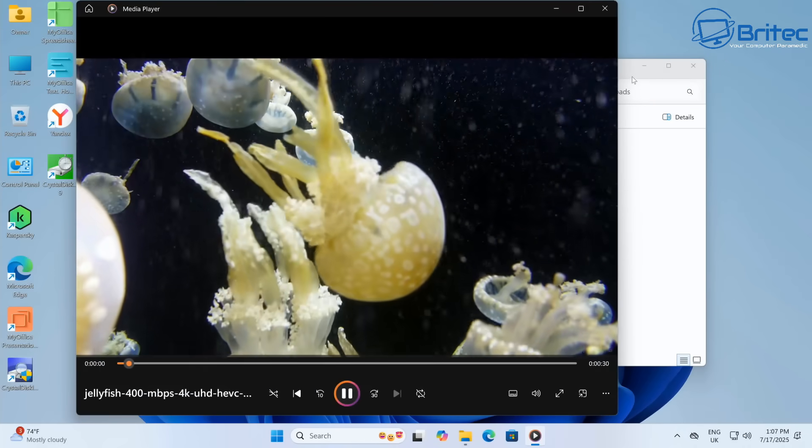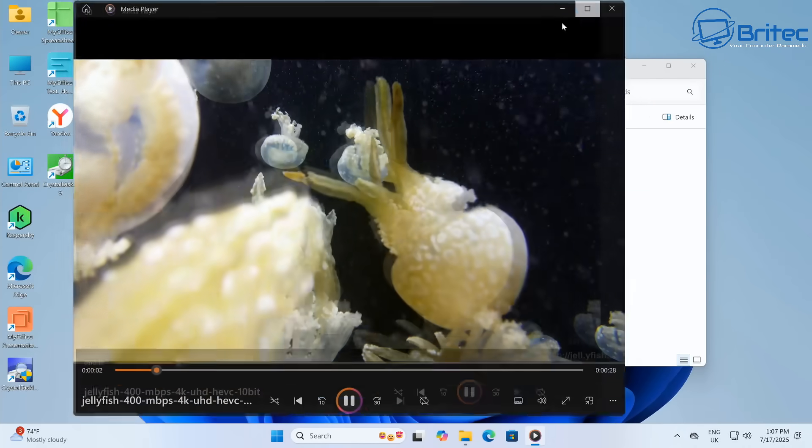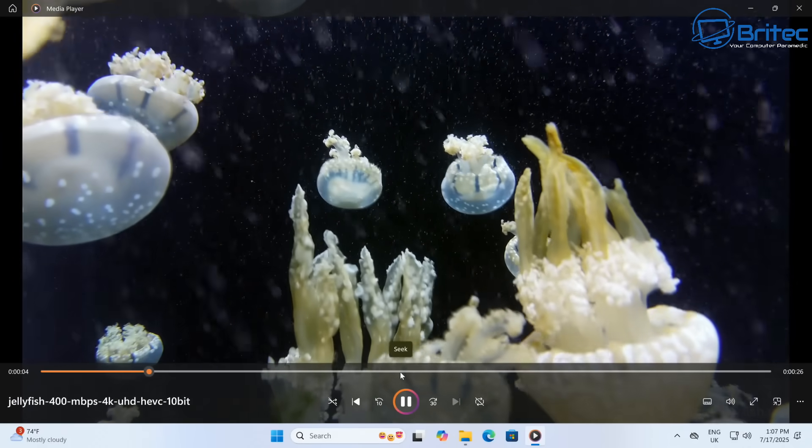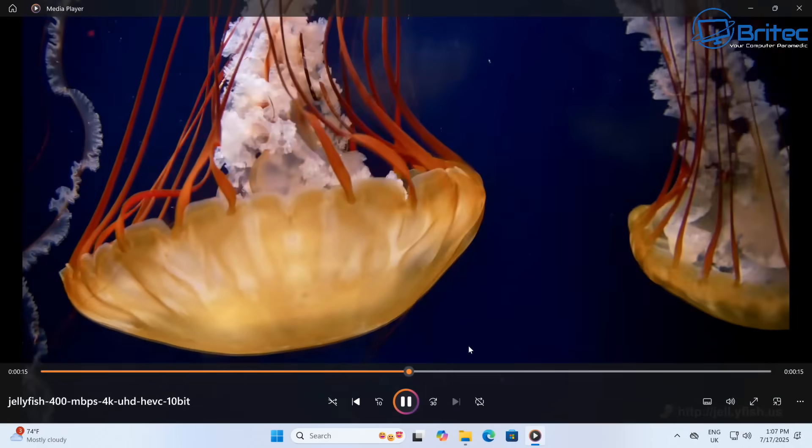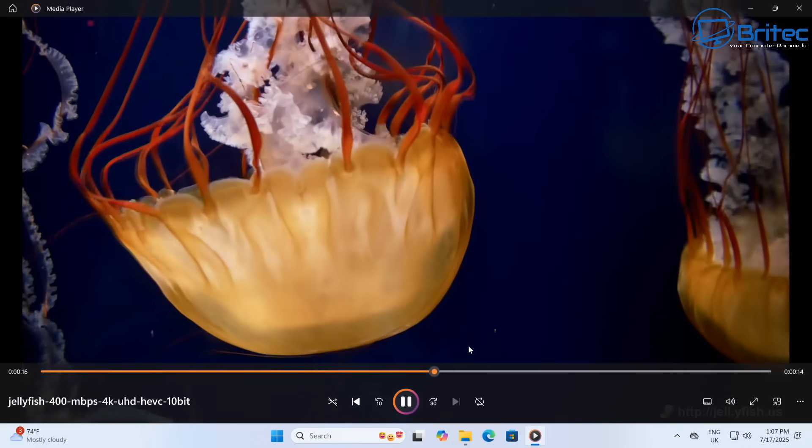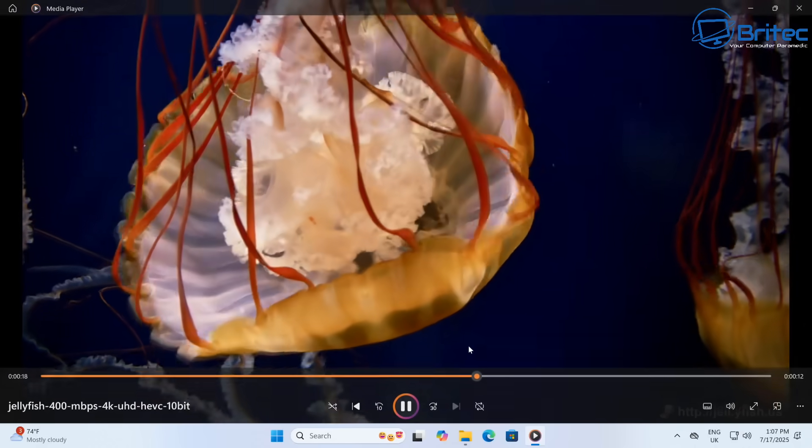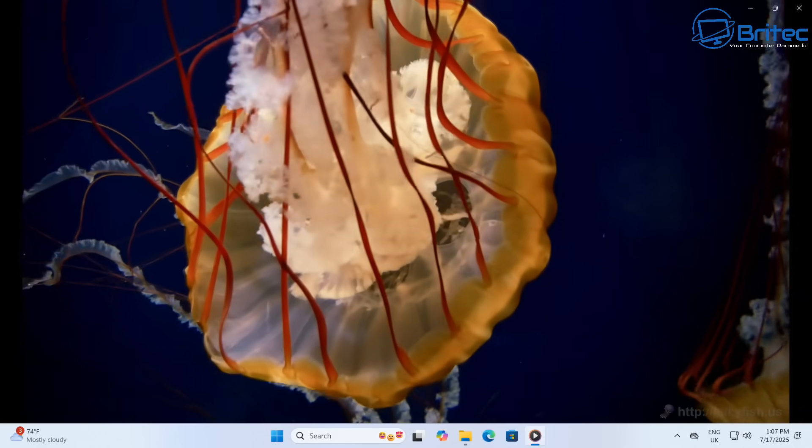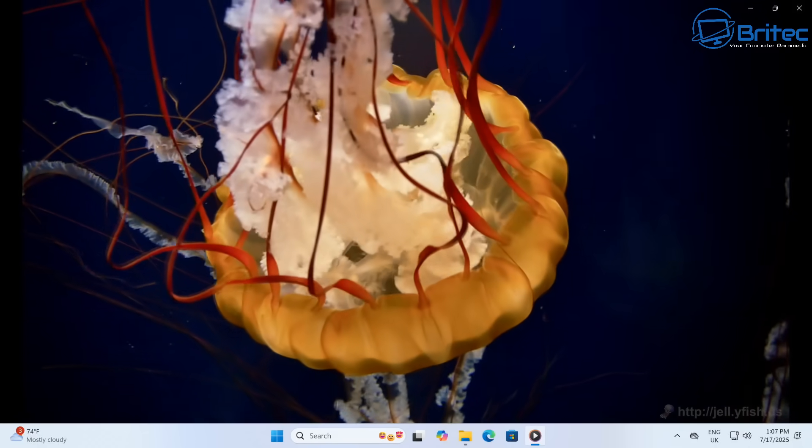Let's run jellyfish 400 mbps, 4K ultra HD HEVC 10-bit file. You can see silky smooth playback. I'll just skip this to see how long it takes. Pretty quick, as you'd expect with that i9 processor.